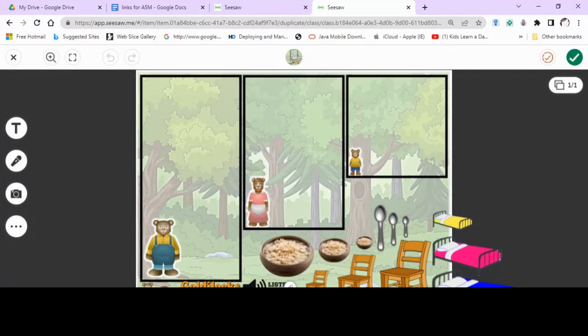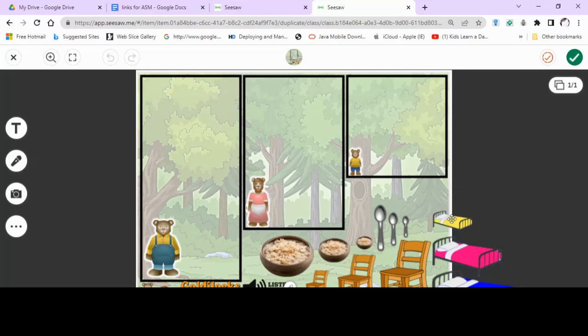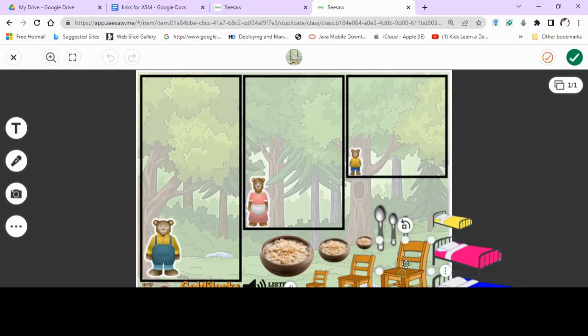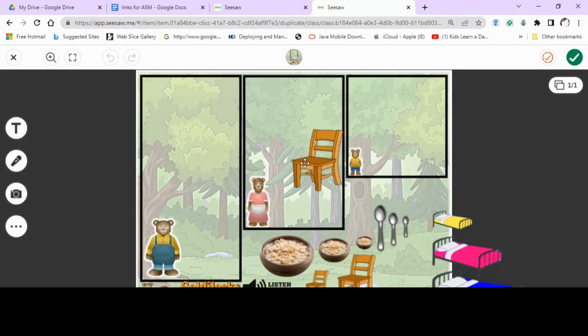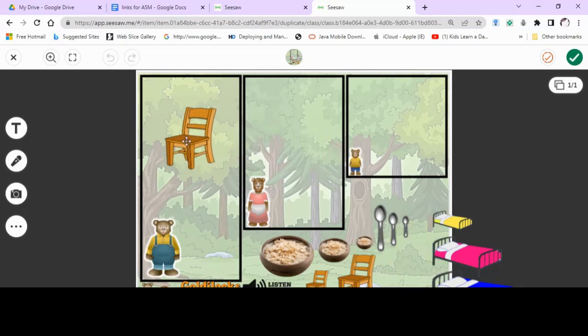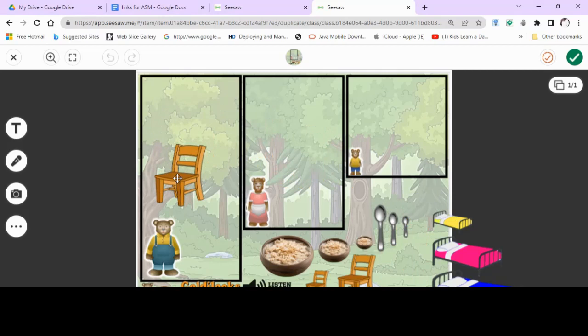Okay, so we have large here, medium and small. So first of all, Goldilocks came in and she sat down. Did she sit down on the large chair? No, that chair belongs to Daddy Bear.